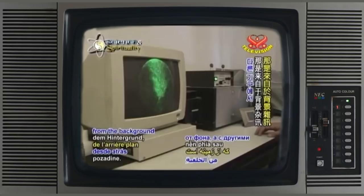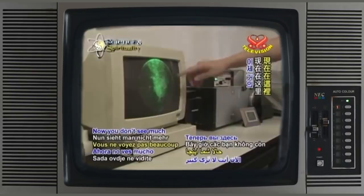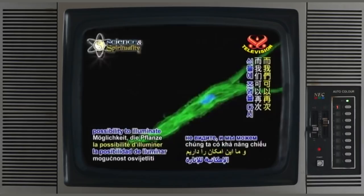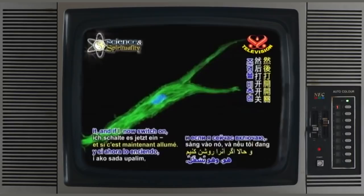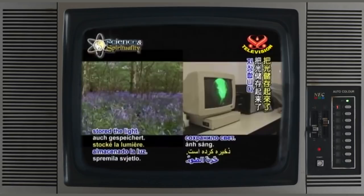Here you see the plant is not here, and you also see the flickering of the photons — that's from the background. With other devices we have a better background resolution. And now we have the possibility to illuminate the plant again. Now we are illuminating it, and if I now switch on, the plant has also stored the light.